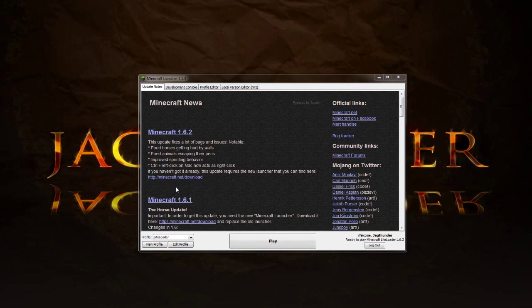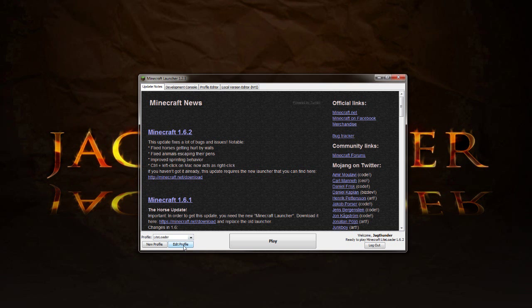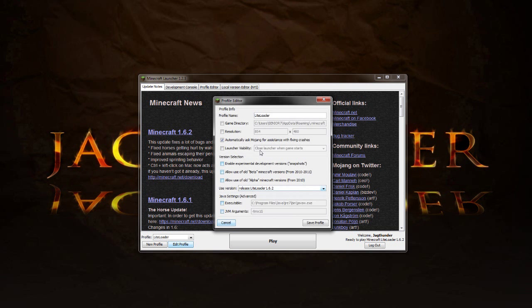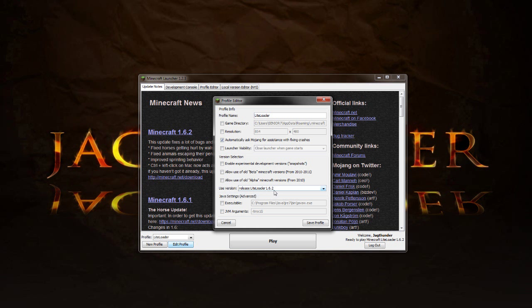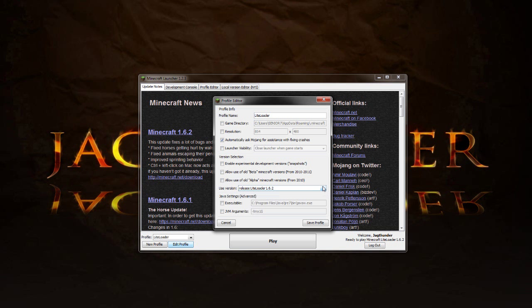All right guys, once you start your client up you should have a profile over here that is called LiteLoader. If not, arrow down and make sure that you check that. We're going to go to Edit Profile and just make sure everything is set up here. The profile name, LiteLoader, or you can name it whatever you want to make it easier to find. And just make sure that it says Use version release LiteLoader 1.6.2. You might have to arrow down and find it, but it should be right here. Everything should already be set up and I just click Save Profile and we'll go ahead and Play.